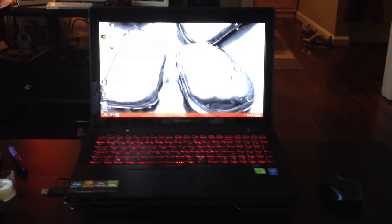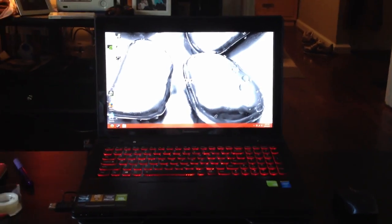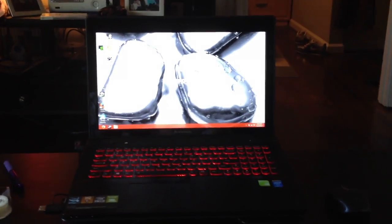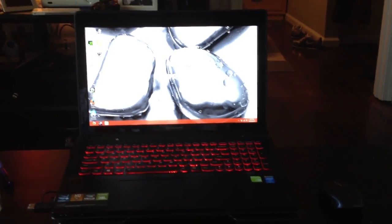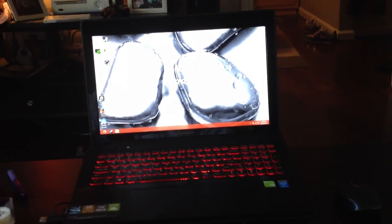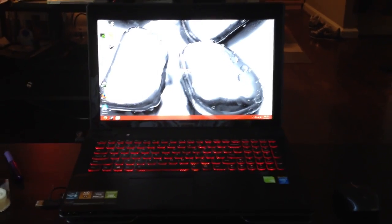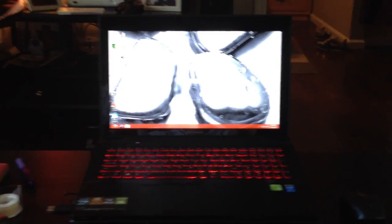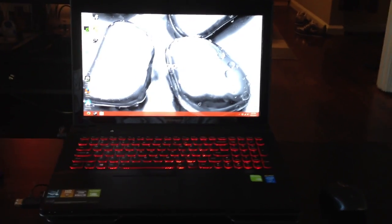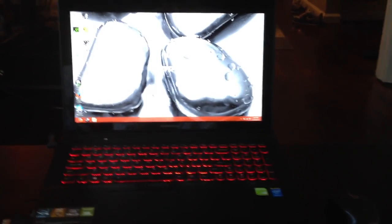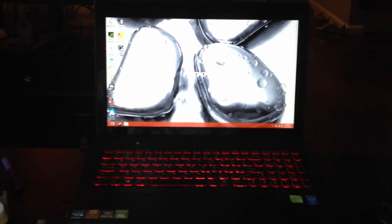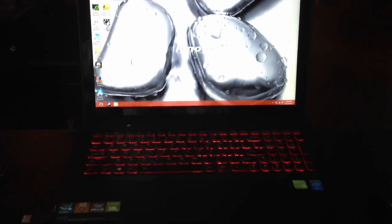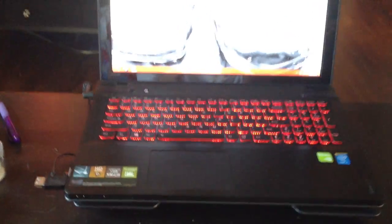Alright guys, so today I'm going to be reviewing the Lenovo IdeaPad Y510P. I'm going to go ahead and do some gameplay later on, but first I'm going to show you some of the ports and all that stuff.